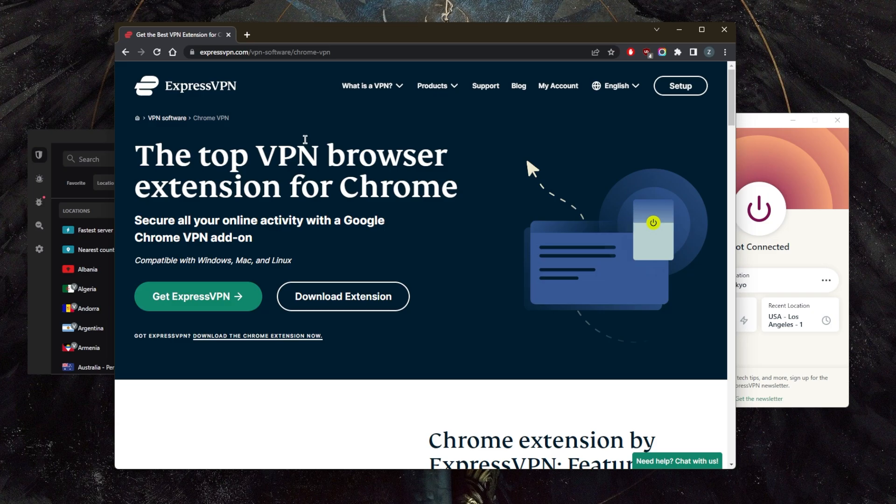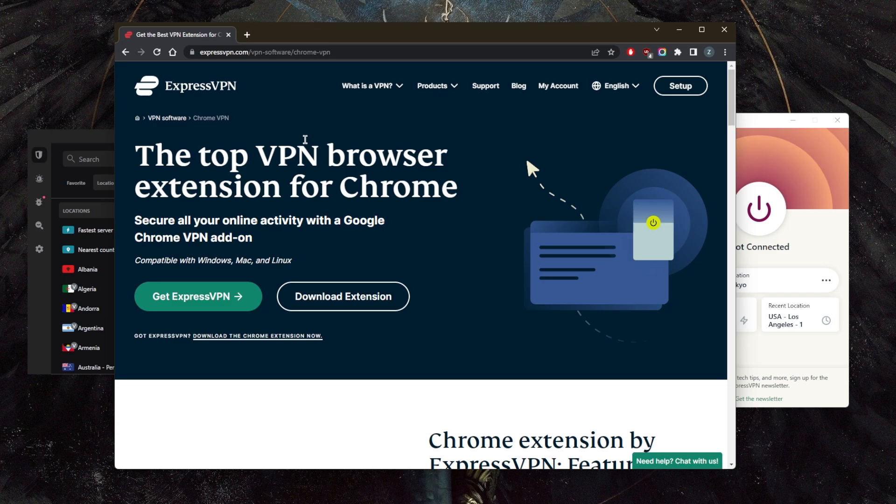Now the disadvantage with free VPNs, especially on your Chrome, is that you're not going to be able to get proper encryption. So with regards to data protection, it's not exactly going to be protected. You're not going to have many servers to choose from and the speed will be hindered, especially if you're trying to stream, let alone the ability to unblock streaming services.